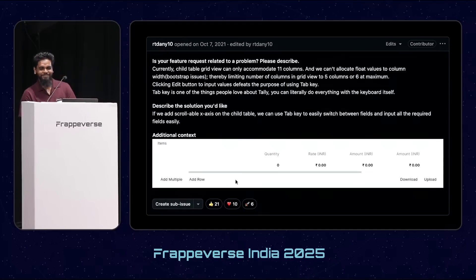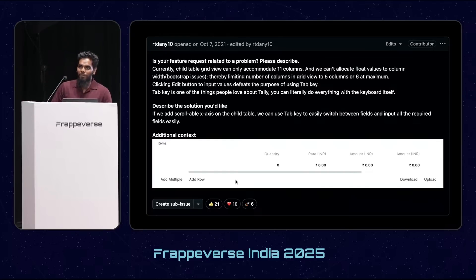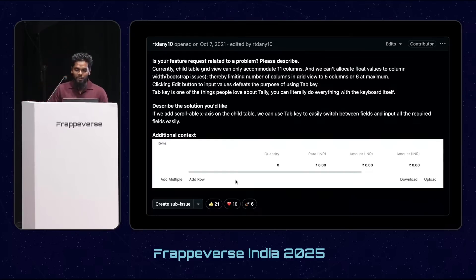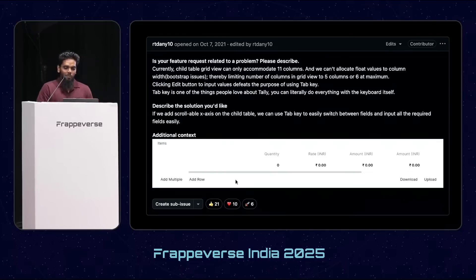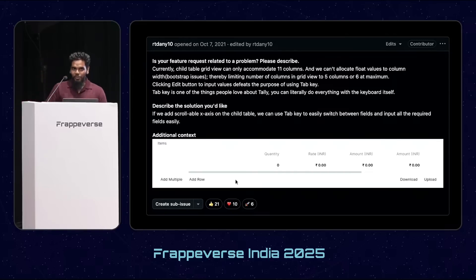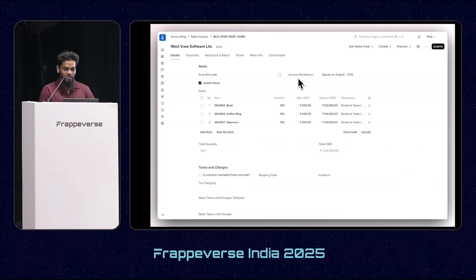My first round was with Rushab. I was sitting next to him. He just opened the GitHub issues and sorted them by most reactions. As you can see, it has 21 thumbs up — this was the most requested by the community at that time: horizontal scrollable child table. He asked me, will you do this? I said yes. This is how the horizontal scrollable child table feature was built.